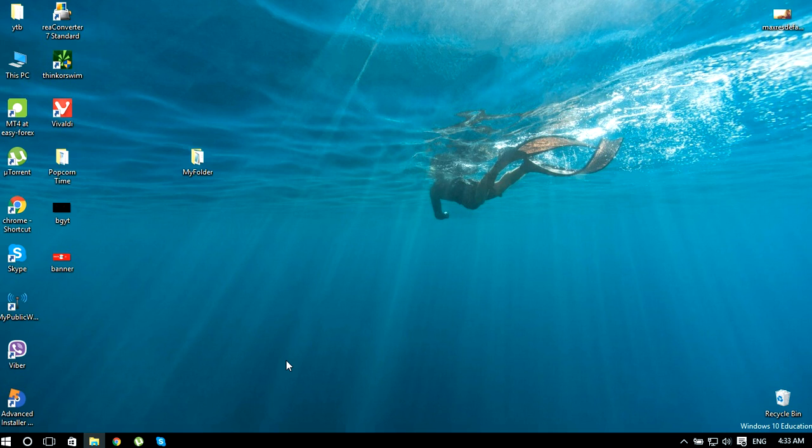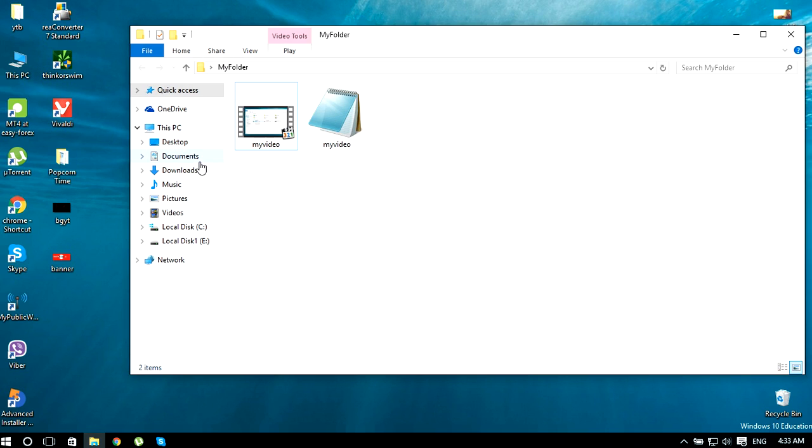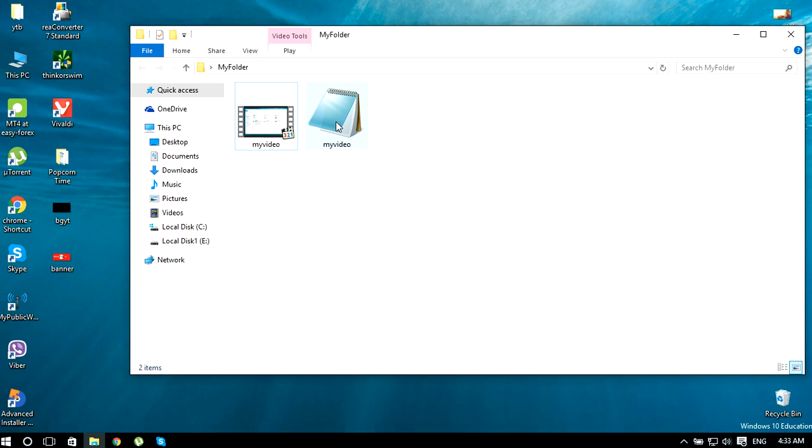Hello guys, today I'm gonna show you how to load subtitles with MPC player. I'm just gonna go ahead and open my folder which contains my video file. Here as you can see, I have both my video file and subtitle file in the same folder. This is method one for loading subtitles with MPC.